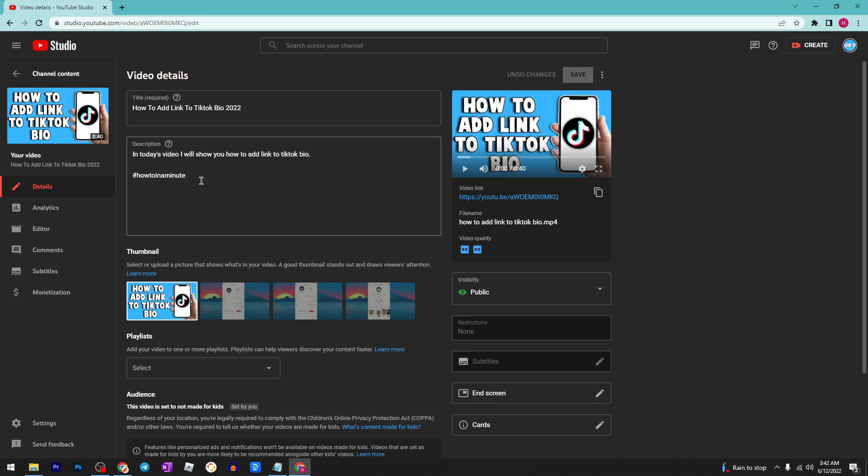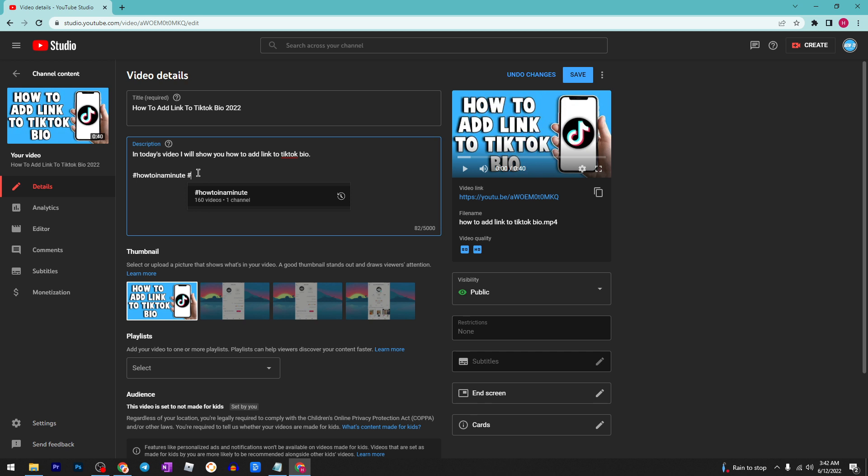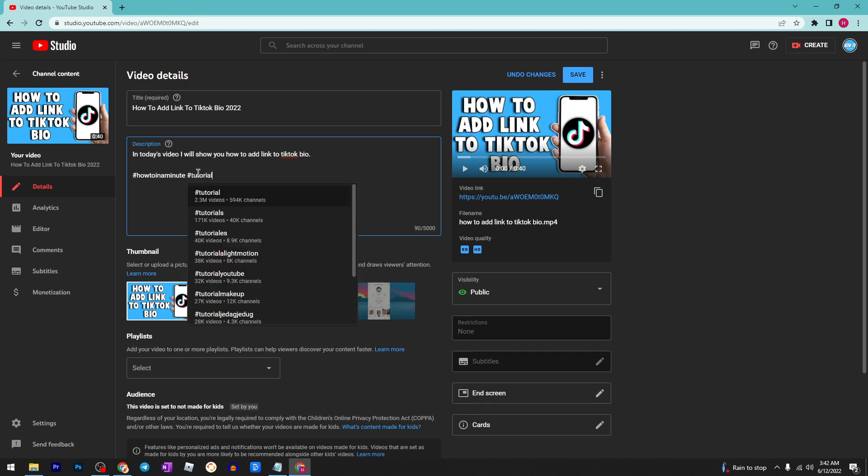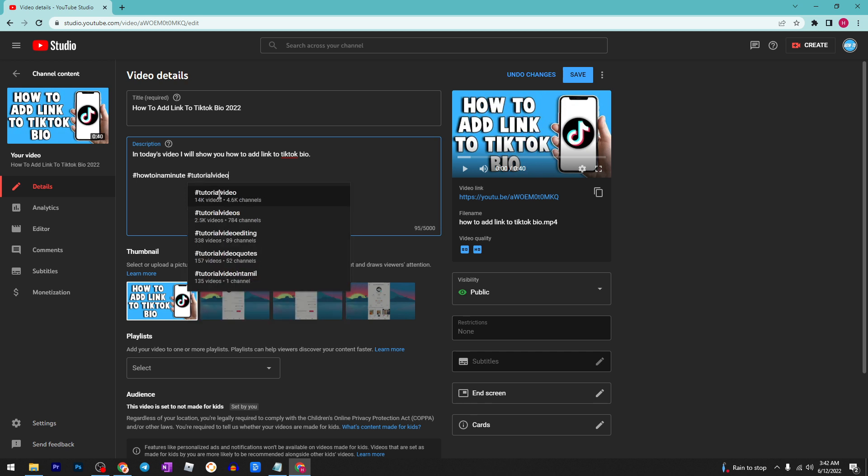two types of hashtags. The classic one, as you can see, like this. Let's say tutorial video - as you can see, this shows you how many videos have this hashtag and how many channels are using it.